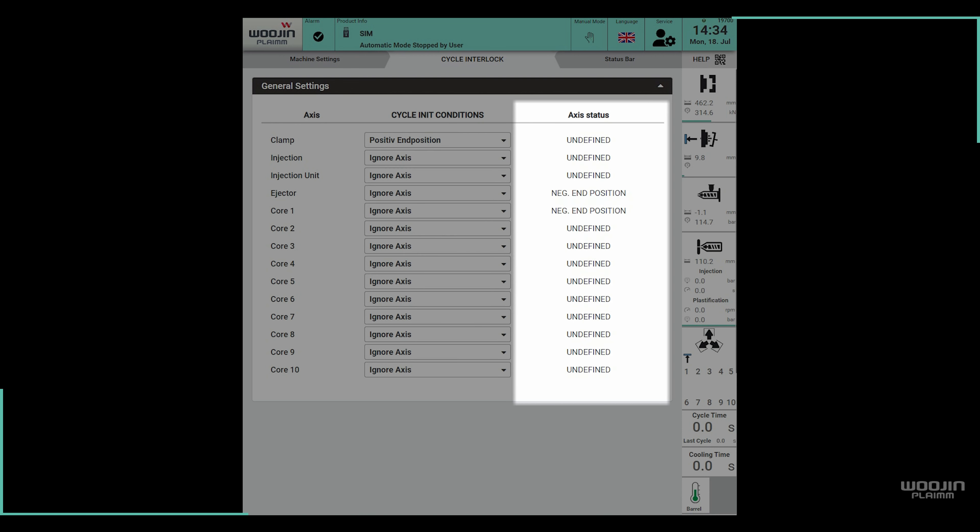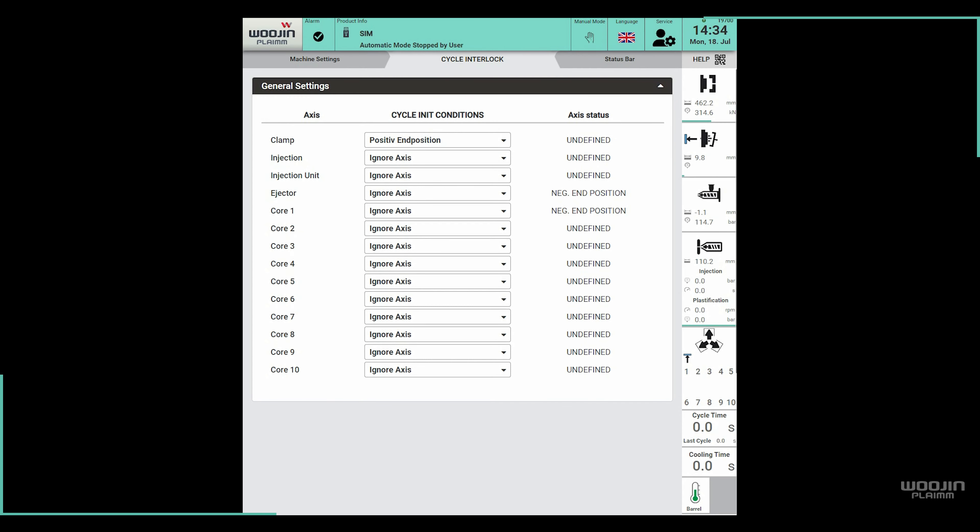All the way to the right, we can see what is the current axis status. Now that we know what everything on the page is, let's see how it works on a few examples.